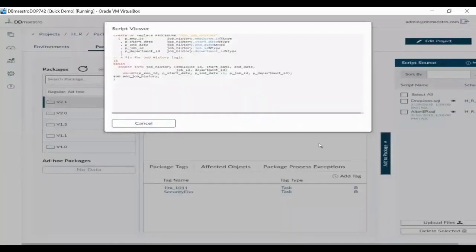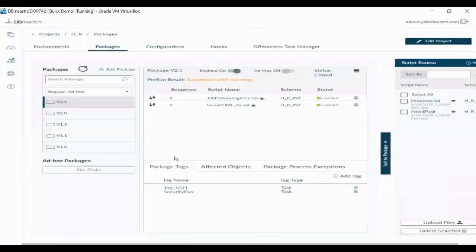DB Maestro packages standard SQL code into release packages. These release packages are associated with business requirements such as Jira tickets, TFS work items, and ServiceNow tickets.